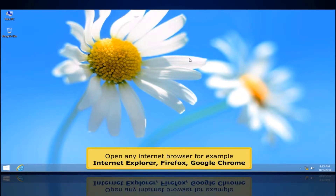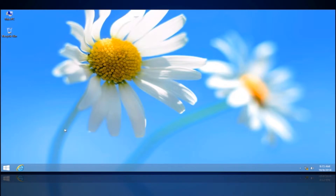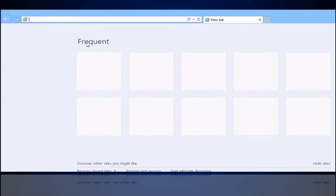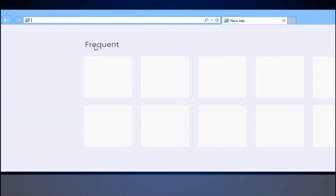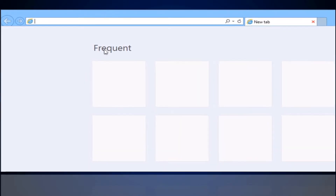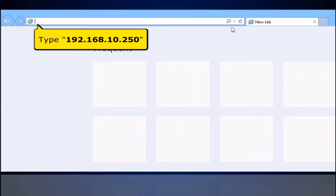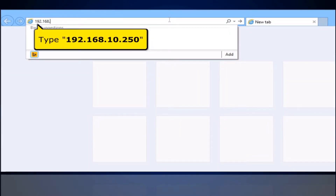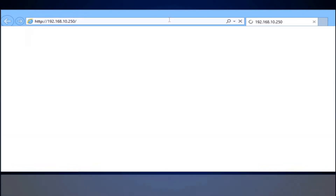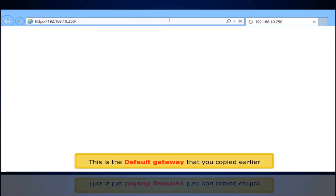Open any Internet browser, for example Internet Explorer, Firefox, or Google Chrome. On your address bar, type the default gateway address.